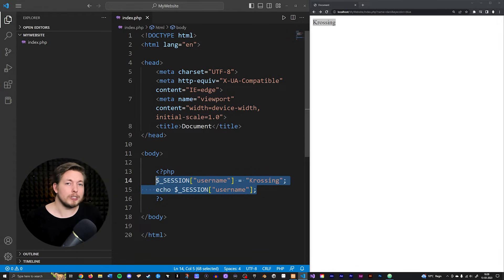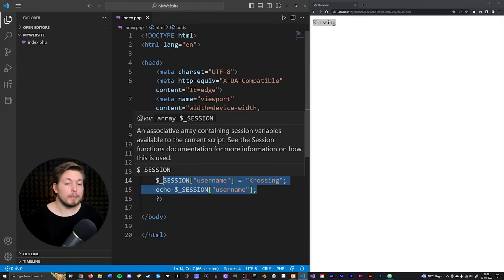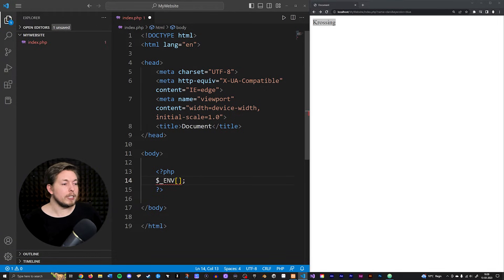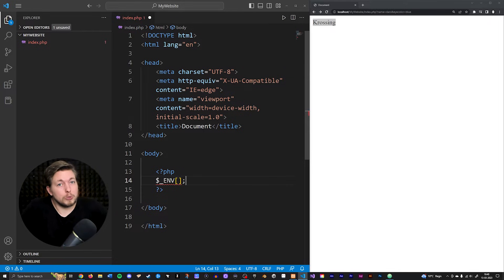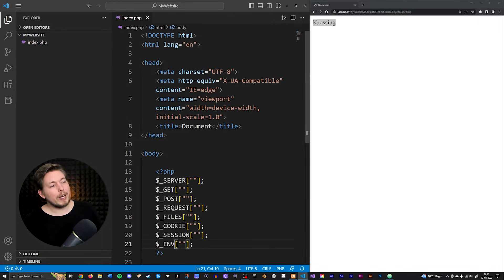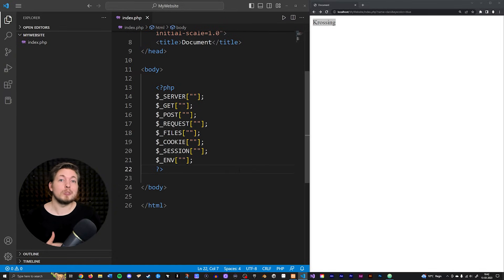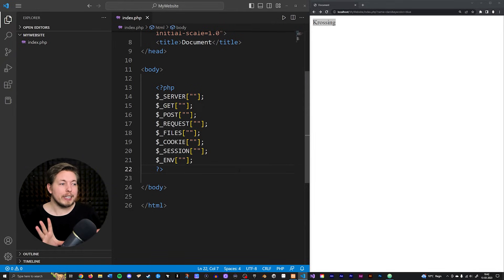The last one I want to mention — though we definitely shouldn't get into it now as it's heavy for beginners — is dollar sign underscore ENV, the environment variable. Environment variables are essentially very sensitive data that you want to keep inside a particular environment, not accessible to users or other environments. We won't cover this right now; it's for a later episode. Just so you have all of them in front of you, these are all the superglobals in PHP. I don't expect you to memorize all of them since we haven't used them in practical examples yet.